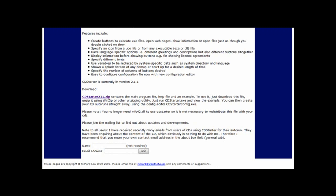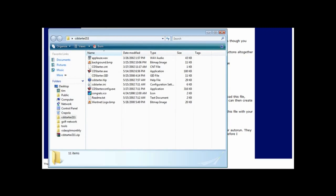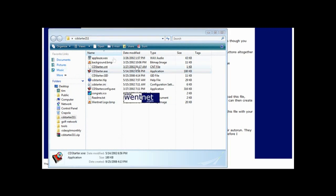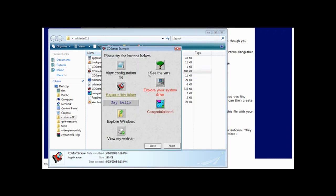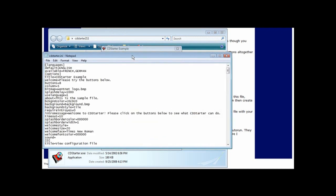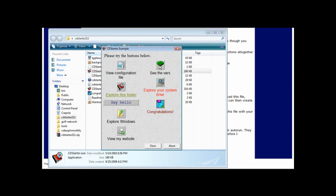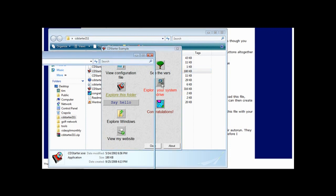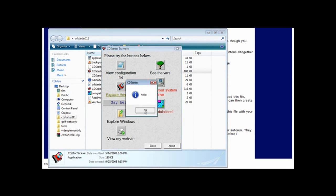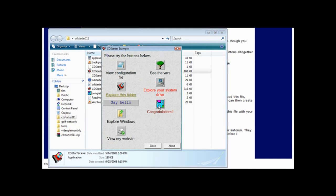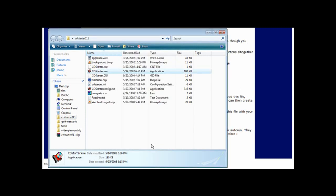Once you've done that, open up the folder — this is what you see. There's an example: click on it, click OK, and it brings up the example menu. When you click on items it does what it says — view configuration file, explore this folder to show what's in it, explore your system drive which brings up My Computer, say hello, congratulations, plays a sound, etc. This is an example of what it can do.